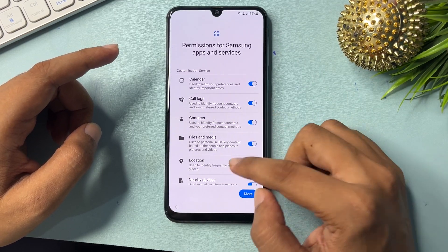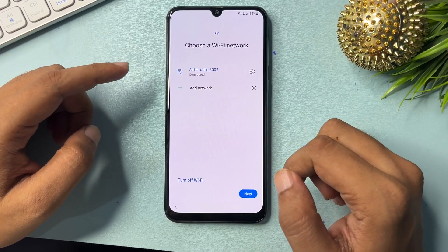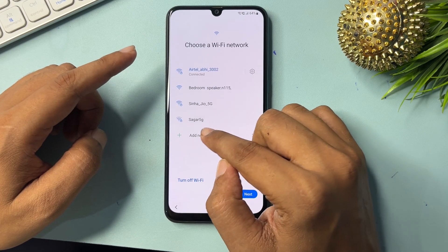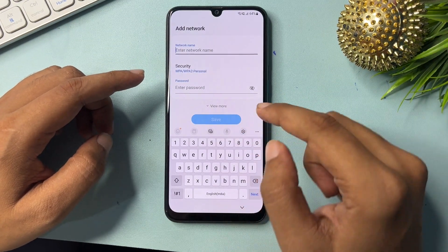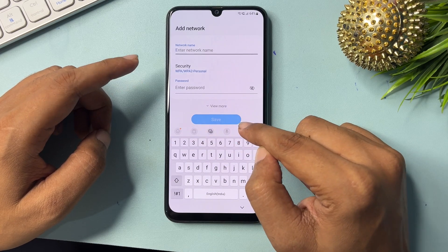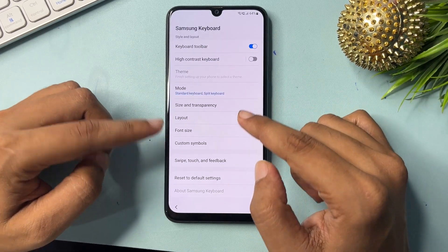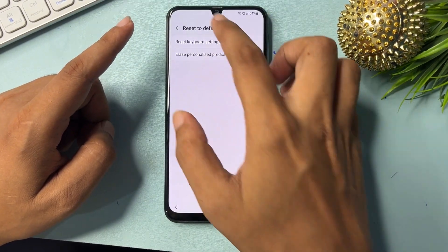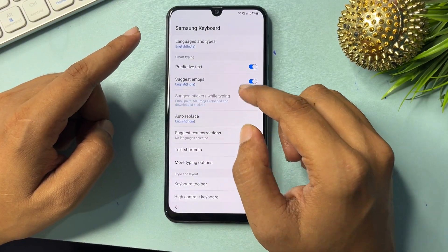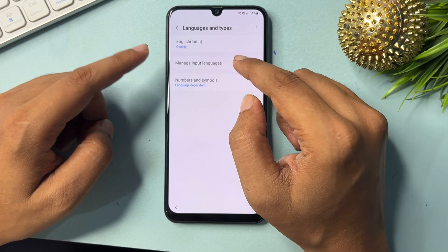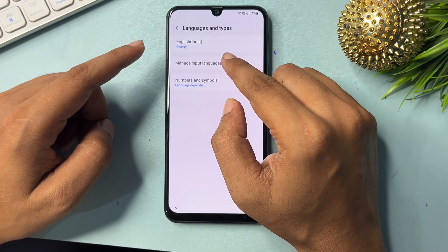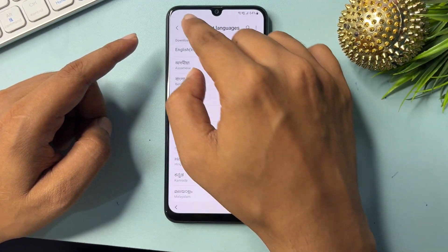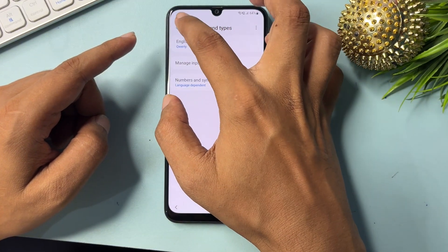Now you can see the Start option — click on it, check all options and Agree again. You will see another network option showing — click on it. Now go to Settings, go to the last option and reset default settings. Erase personalized prediction and reset all keyboard settings. Go back. Now click on Language and Input, then Manage Input Languages. Select English UK and switch off English US. Go back.